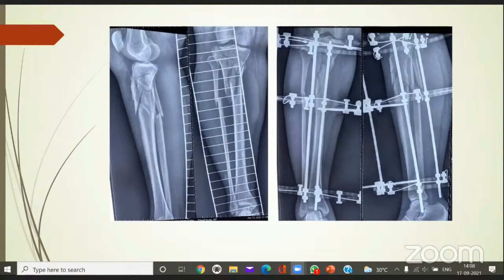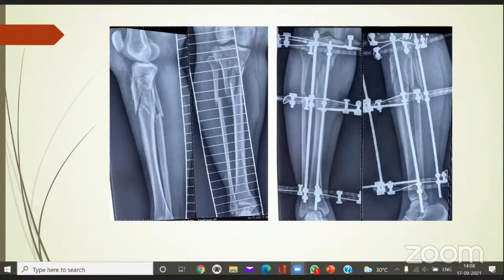Most importantly, in cases of complex comminuted fractures, you have a lot of soft tissue damage. Any intervention inside involving open reduction and internal fixation is fraught with complications, and most of the time you lose range of motion in such a situation. But Ilizarov gives you the perfect answer in that regard.